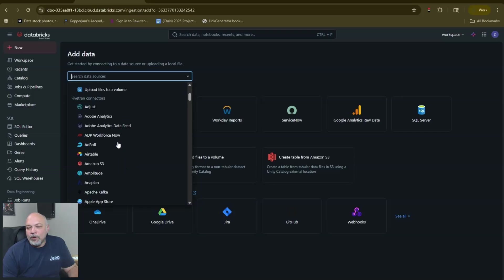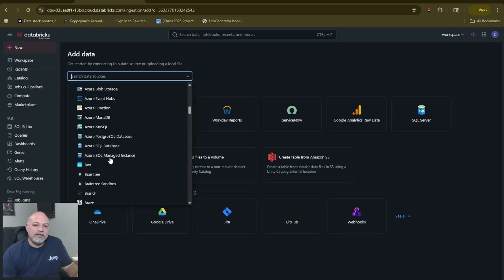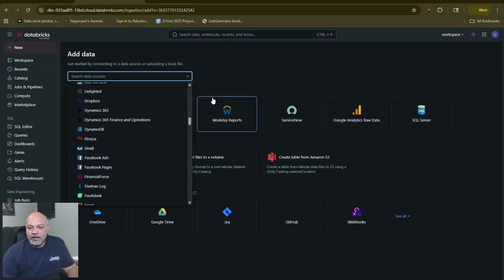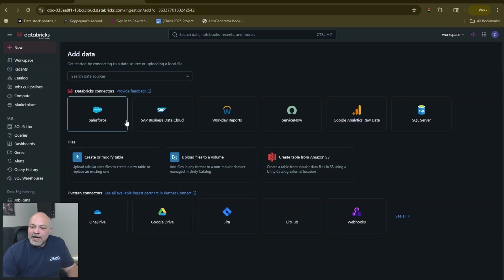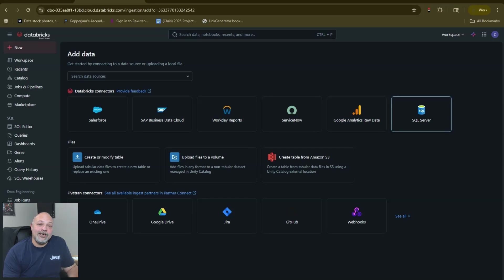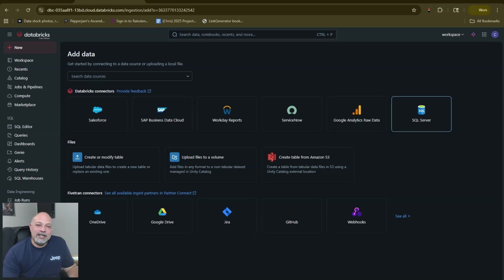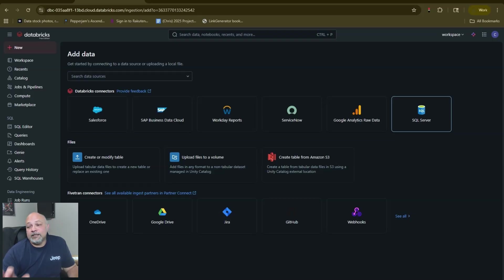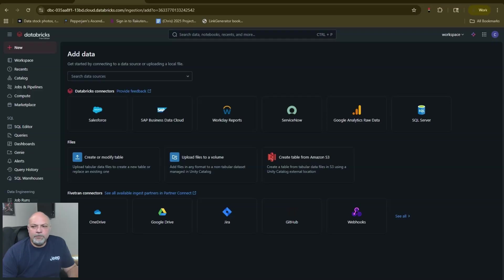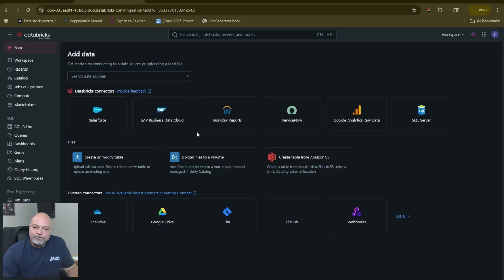You also have some Fivetran connectors. Fivetran is a different system but it's built into Databricks and you could use their connectors as well. Know that Databricks is always coming out with new ones. I know for a fact right now that they're working on a Jira connector. For those of you out there in a business situation where you're needing to pull data from Jira, that's something that's in private preview right now. There's also Dynamics 365 which is another pain point for a lot of people.